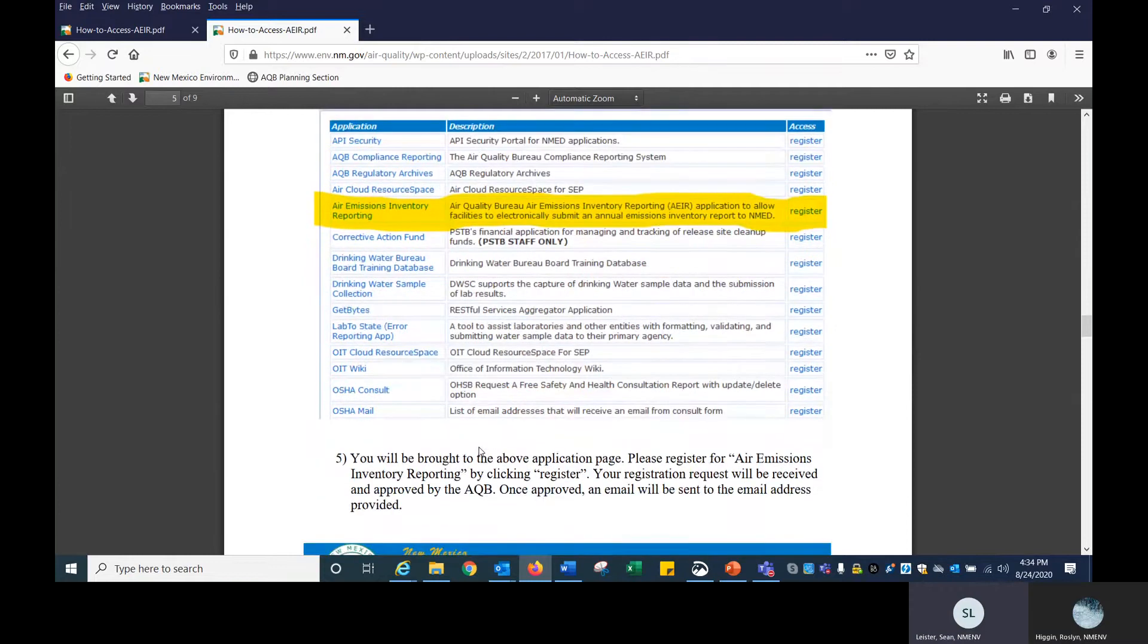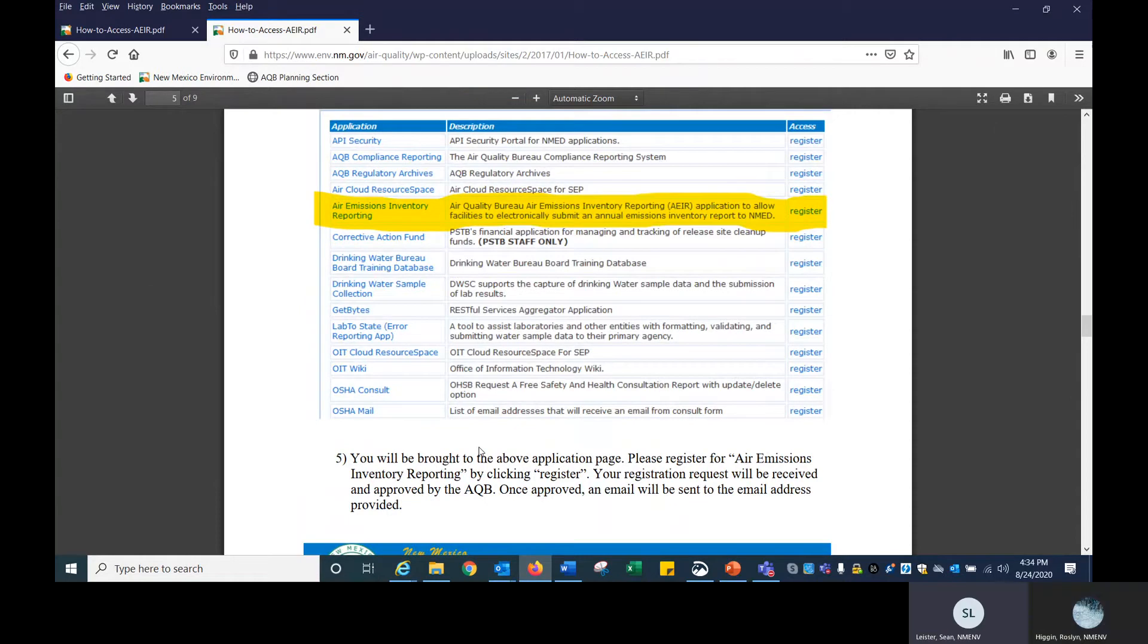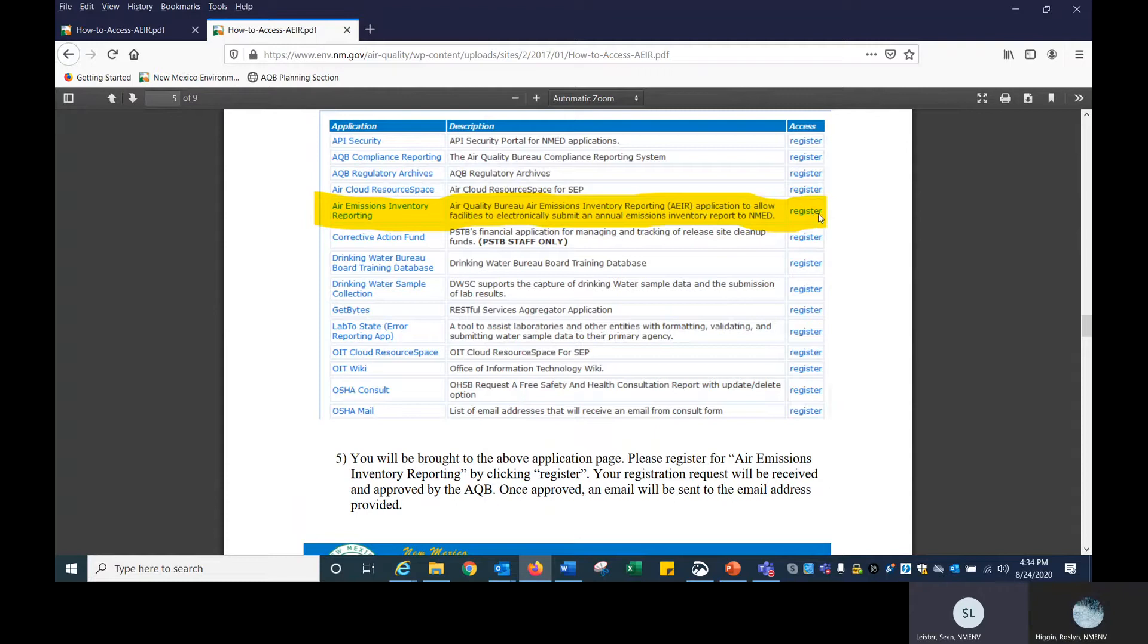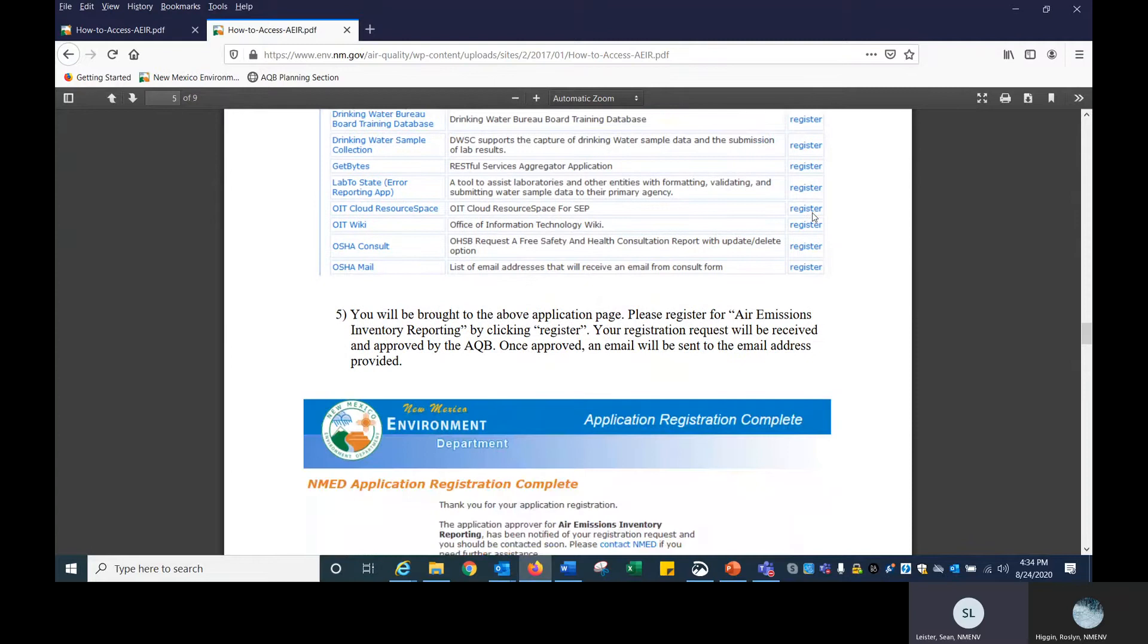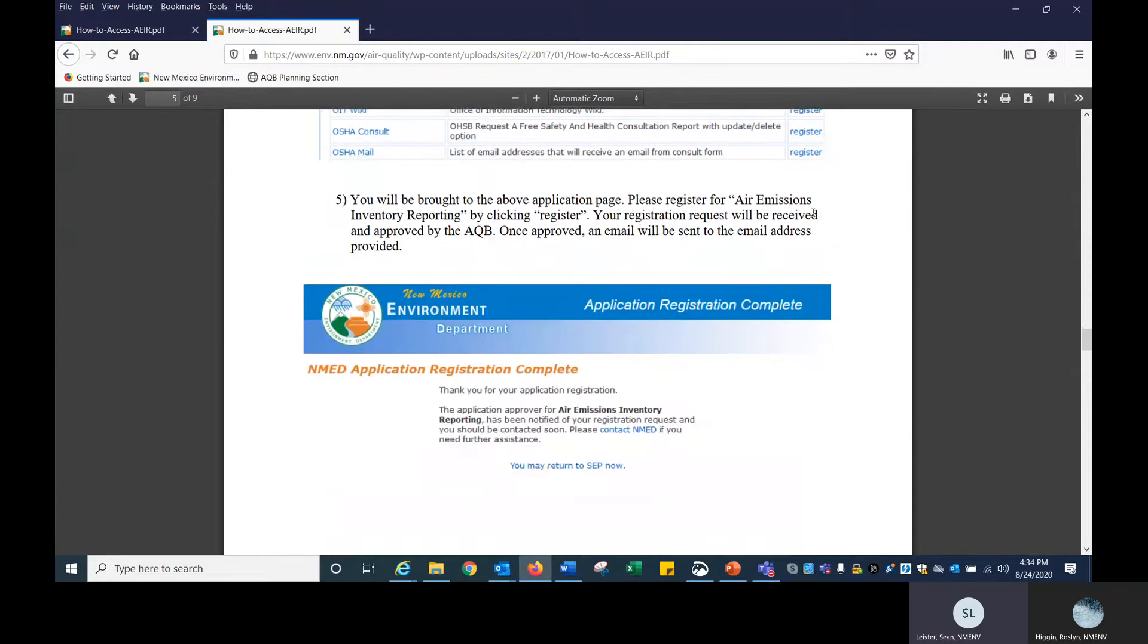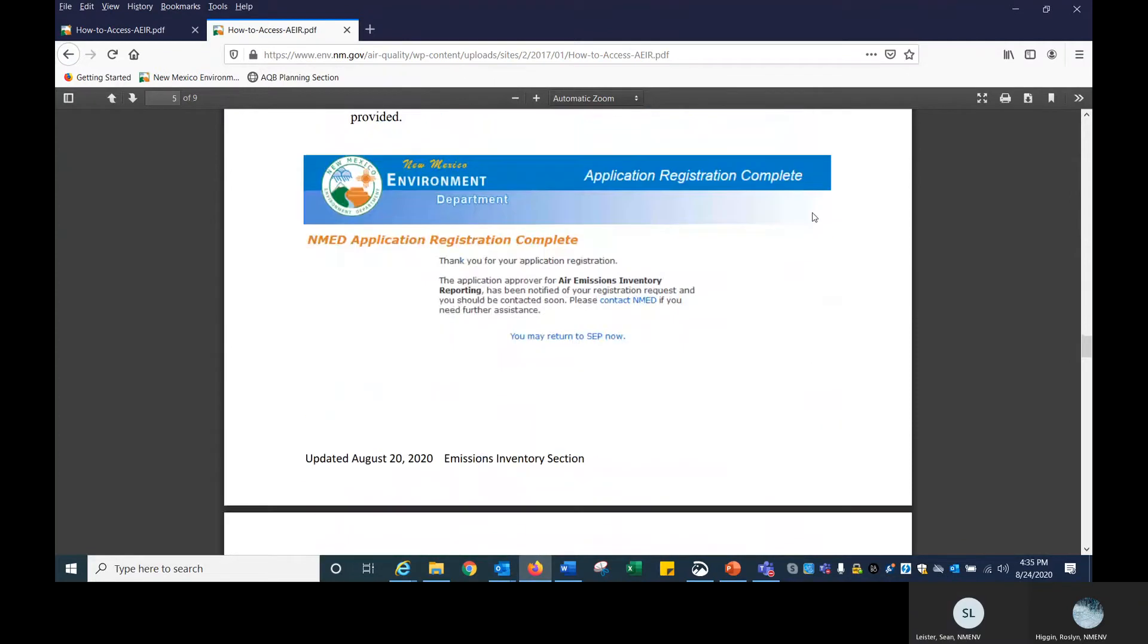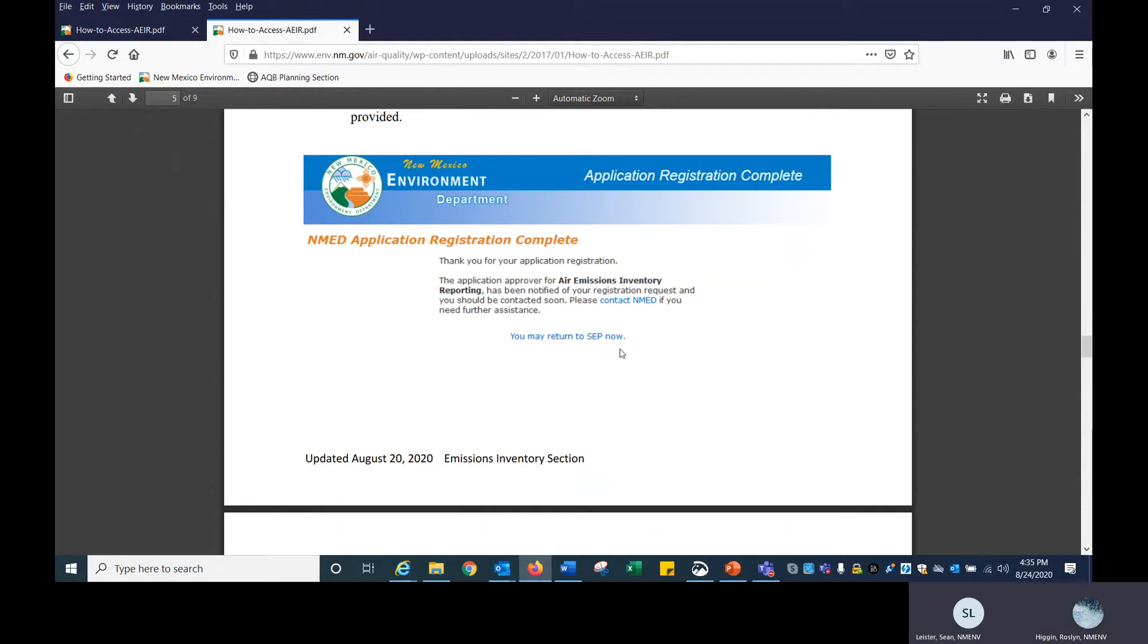After you click on that create a user button, you'll be brought to this application web page where you can register for different applications relating to the New Mexico Environment Department. For this tutorial, we are only focusing on AIR, which is the AIR Emissions Inventory Reporting tool to submit your emissions inventory to us. If you click on the register button on the right hand column, highlighted in yellow, you'll be able to register for AIR and we can approve you to do so. You'll get this webpage saying that your application registration is complete and that you'll be notified via email. Feel free to contact us if you need any further assistance.